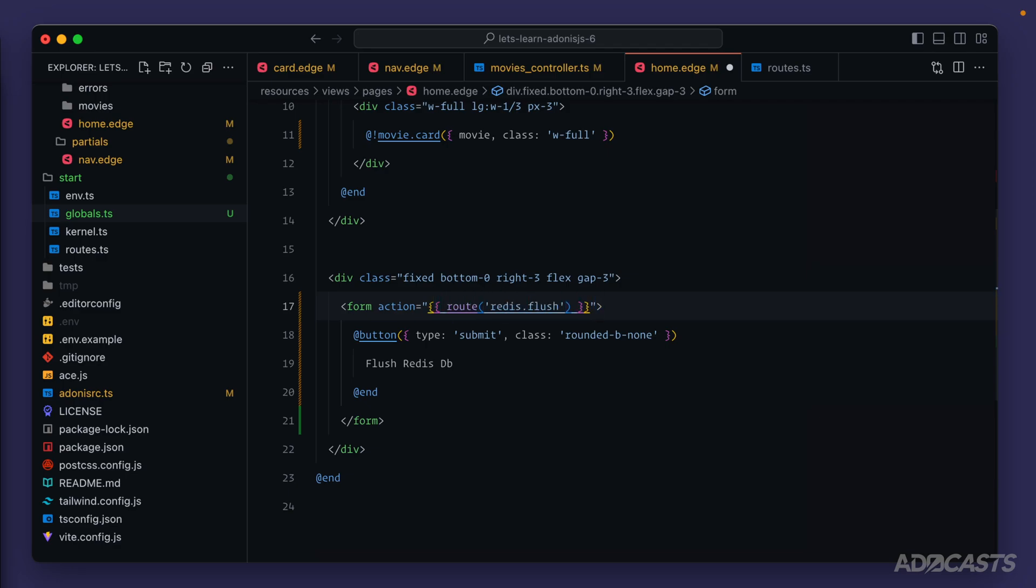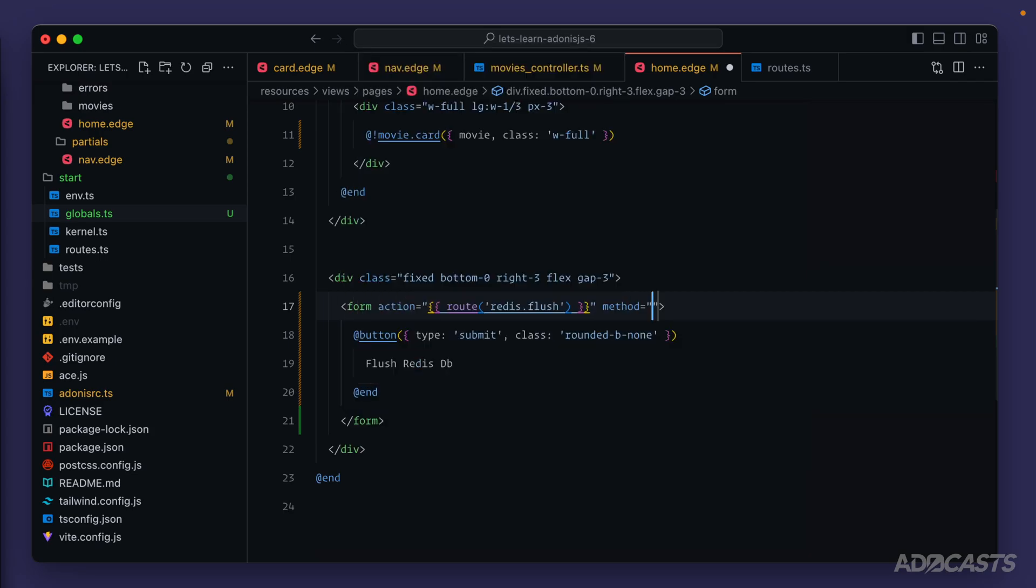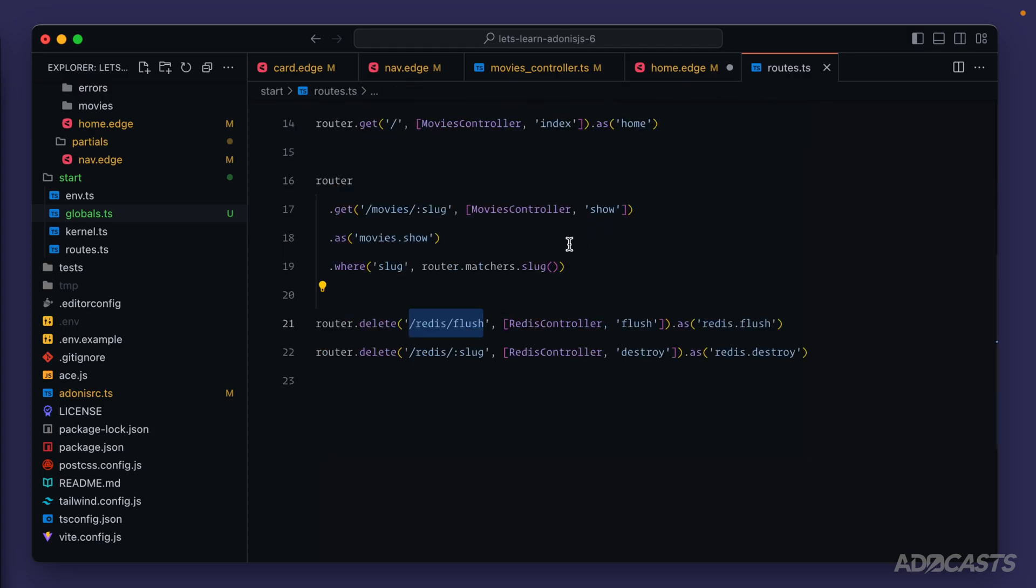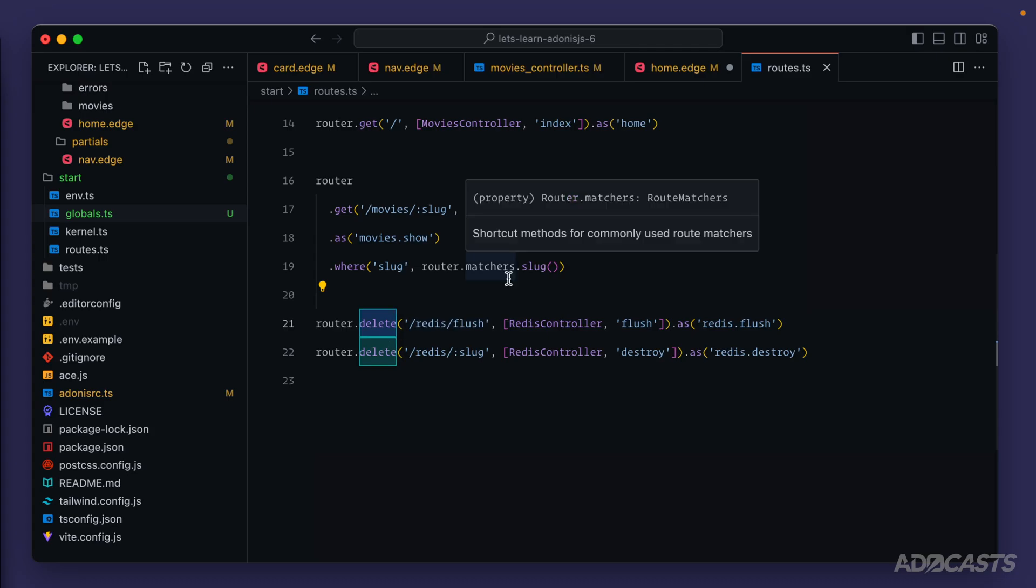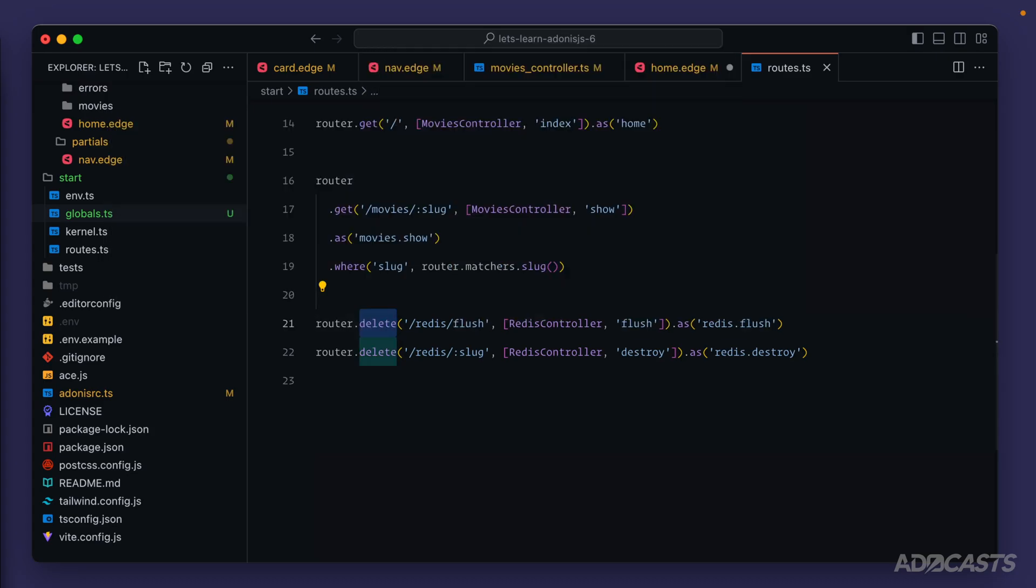One last thing that we need to do is specify a method. For HTML forms this method is going to be post. By default HTML forms aren't going to support delete, put, patch like we have the ability to define within our routes. So we have this route defined as a delete but we need it to be a post in order for our HTML form to actually be able to use this. We'll see in the next lesson how we can keep this as delete, but for right now let's switch this to post so that we can move onward.